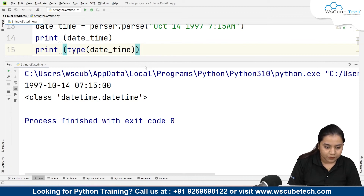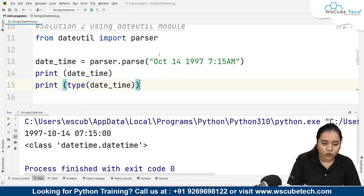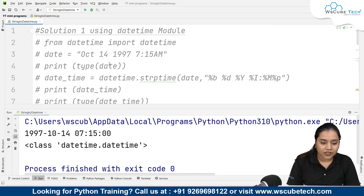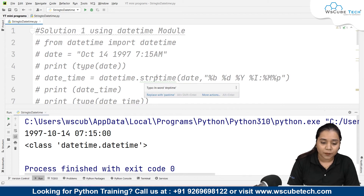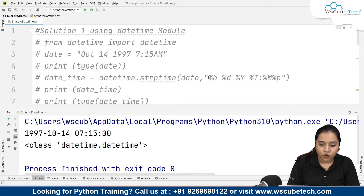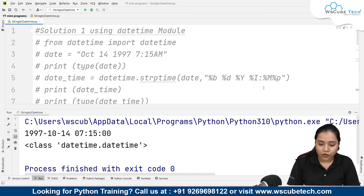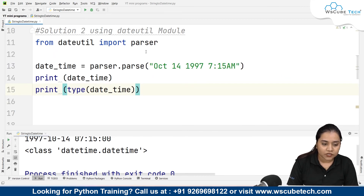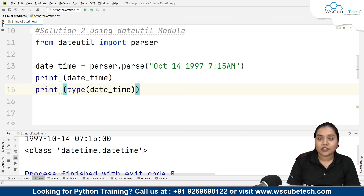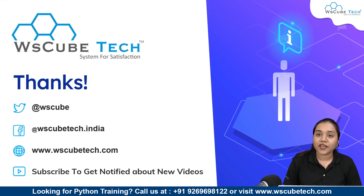The class shown is datetime.datetime — the same output as Method 1. Both methods convert a string into a datetime. The key difference is: in Method 1 you create a string variable first, then use datetime.strptime() with an explicit format string (month, day, year, hours, minutes, AM/PM). In Method 2, from dateutil you import parser and call parser.parse(), passing the string directly — it converts automatically without needing a format. The code link is in the description.